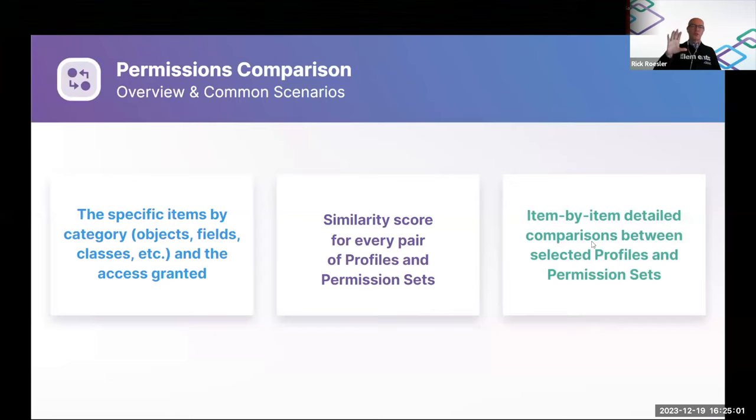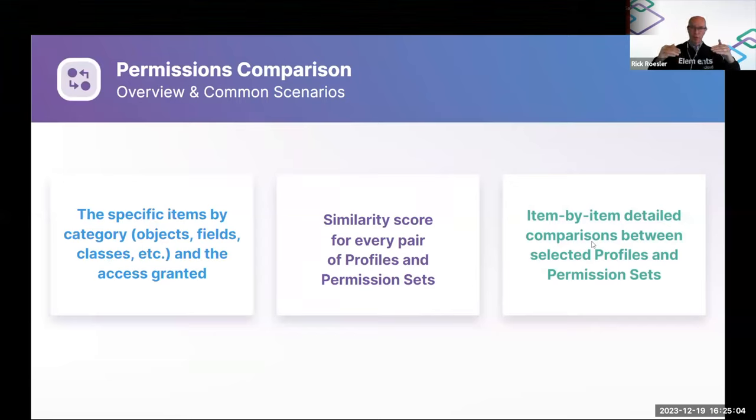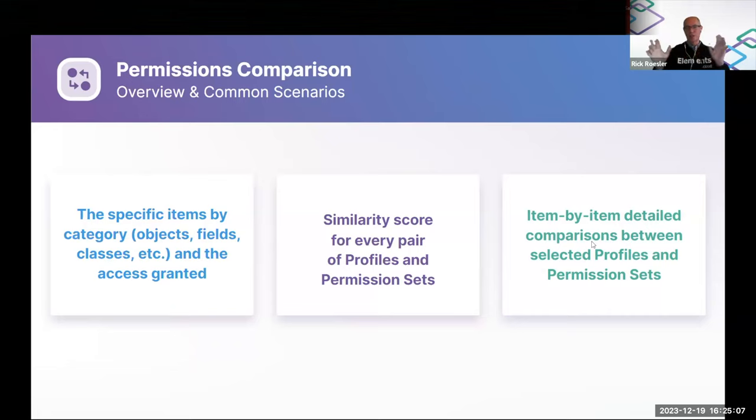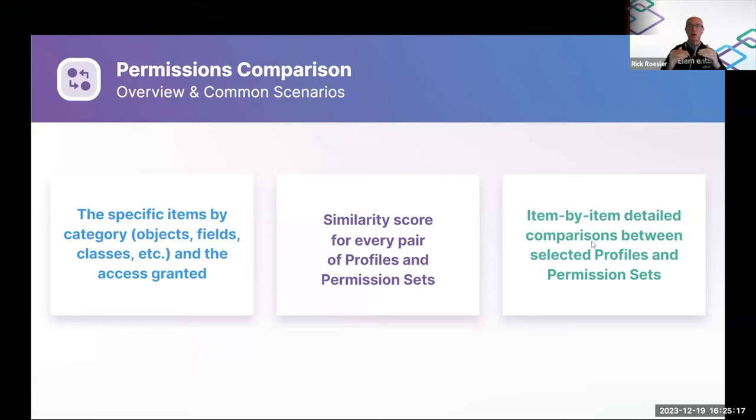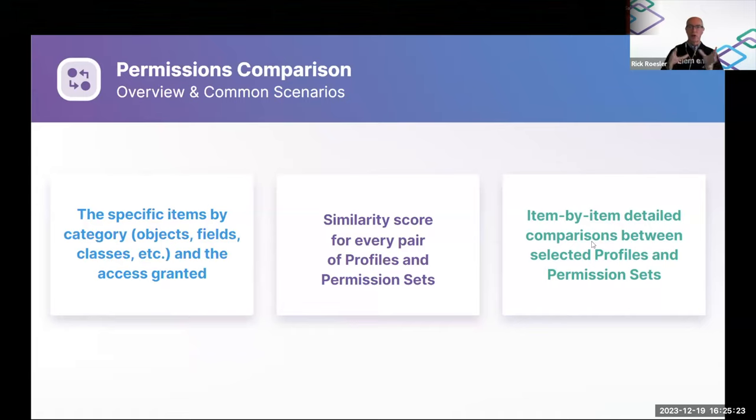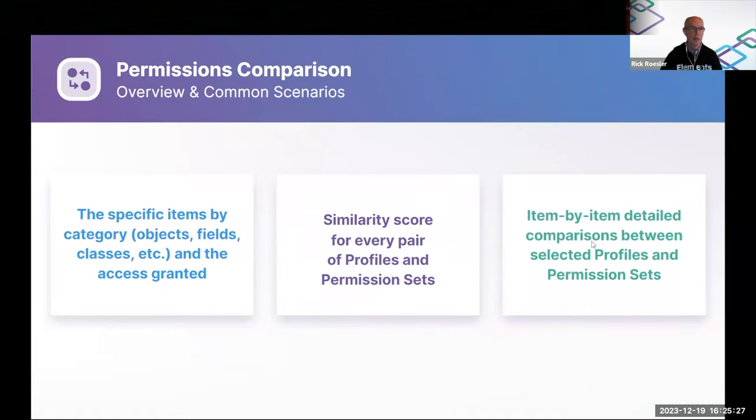And finally, once you've identified a number of profiles and permission sets, I'm sorry, profiles or permission sets that you want to consolidate, we also provide reporting that gives you much more detail on exactly how two profiles are different to allow you to start doing that consolidation project. And I'll show you that as well.